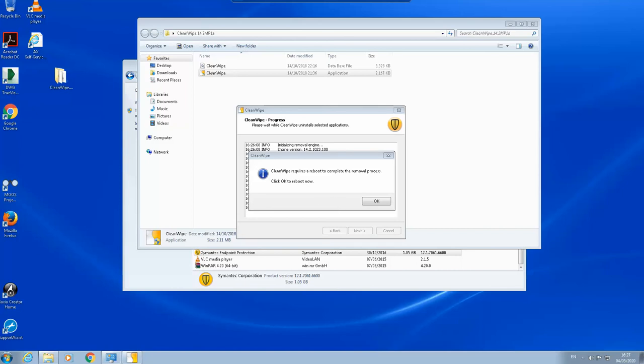Still it is running, so after the reboot it should be clean, it should be wiped out, it should be removed. We will see after the reboot. I'll click OK here.